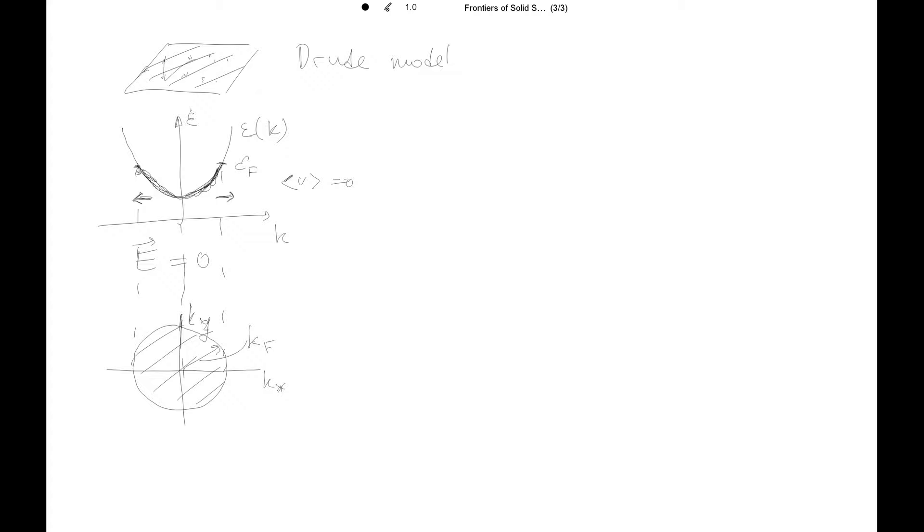And so this average velocity, which is zero in the case of the absence of electric field, is called drift velocity.